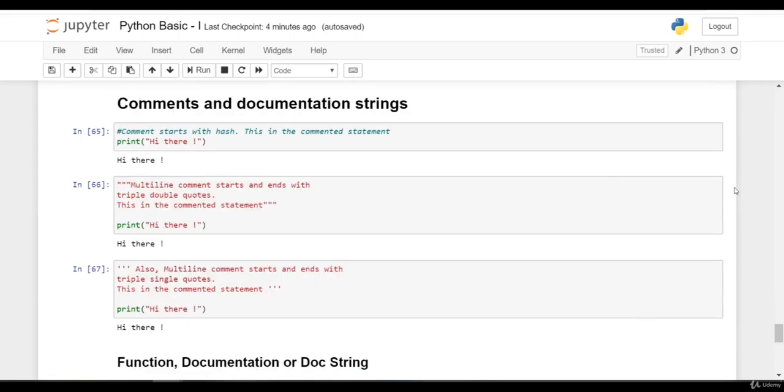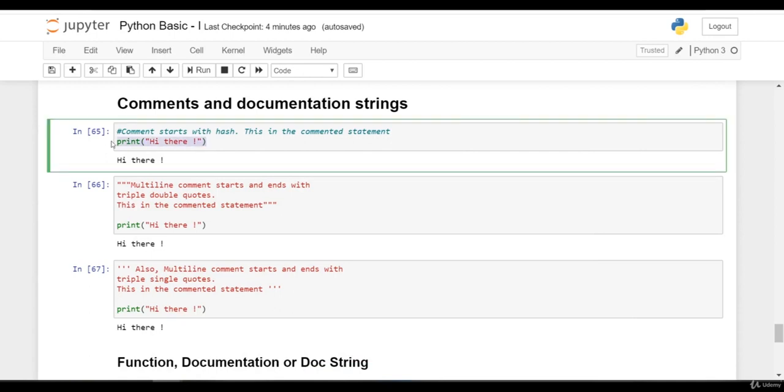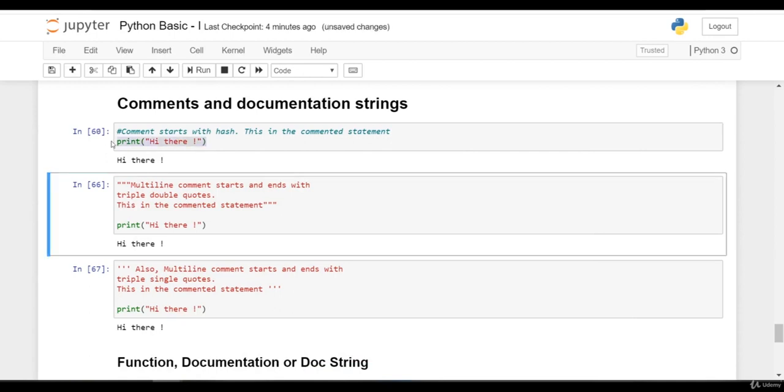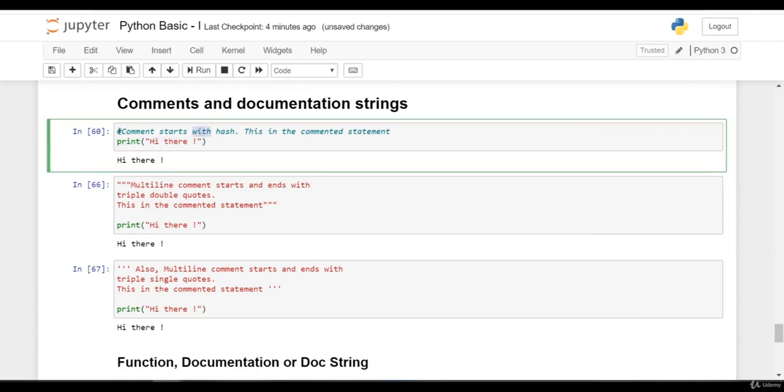Let's learn comments and documentation strings in Python. Comments are used to describe the code snippet. This is our actual code and this is the comment.